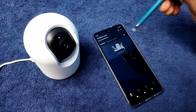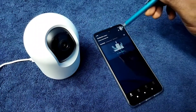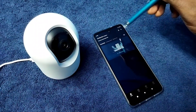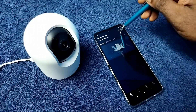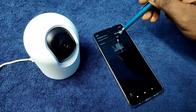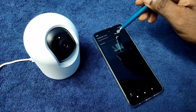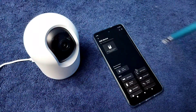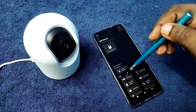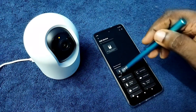Here you can see a plus icon on the top right corner. Tap on that. Then tap on add device. Then tap on video camera.